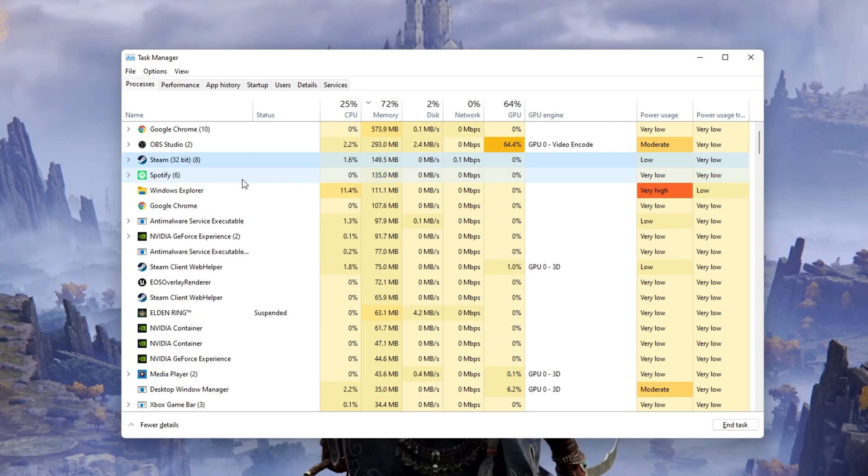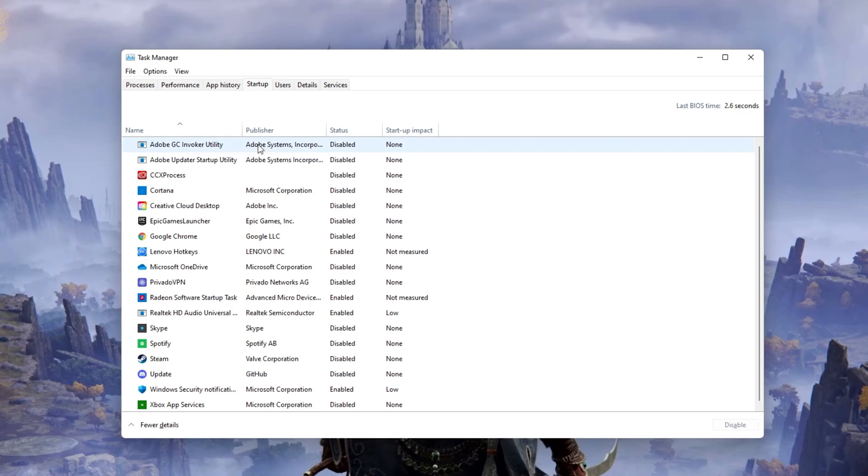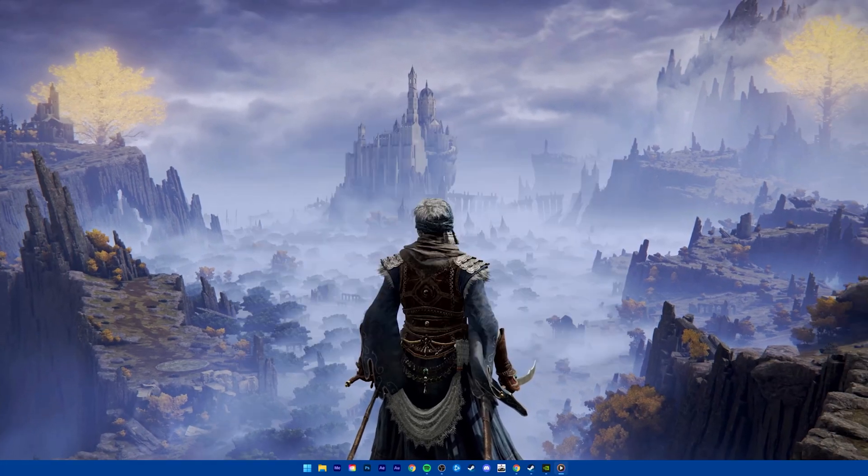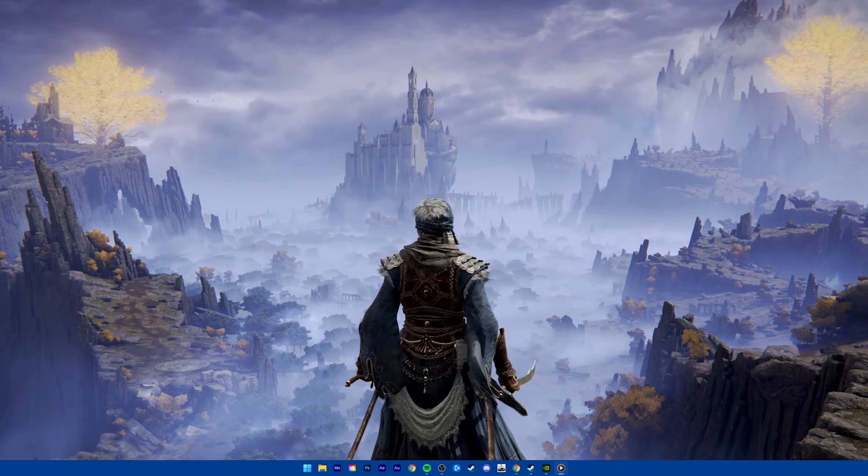In the Startup tab, you can additionally prevent programs from starting up on system boot. You can then close your Task Manager.